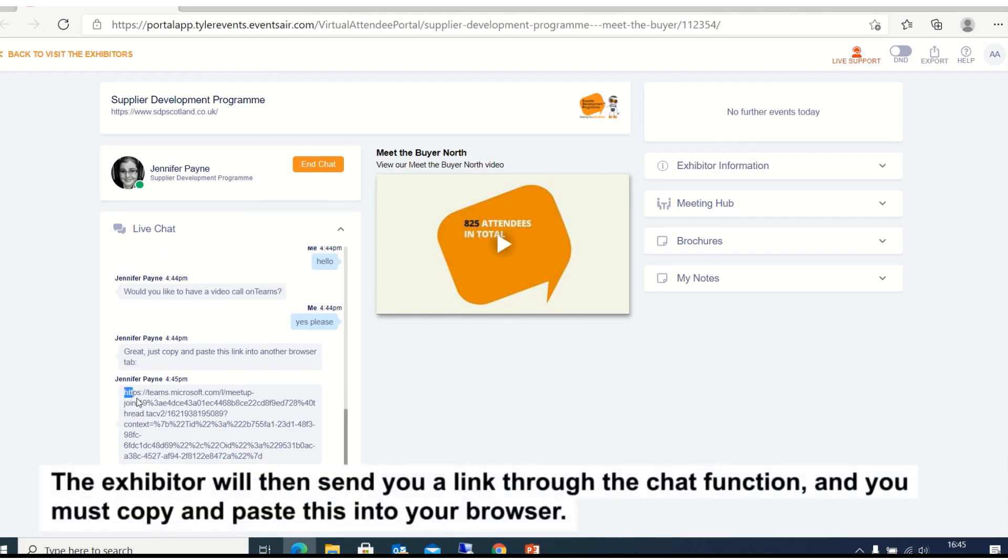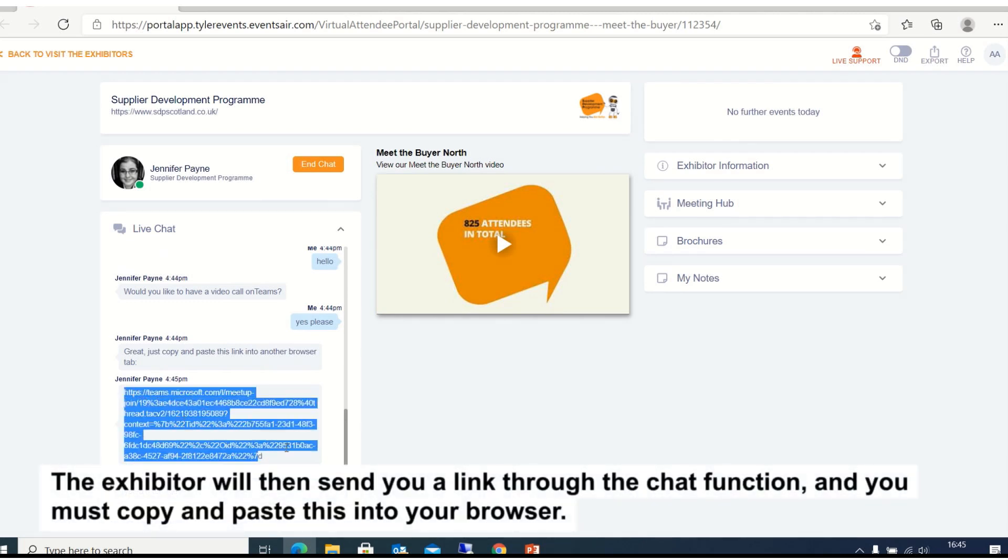The exhibitor will then send you a link through the chat function and you must copy and paste this into your browser.